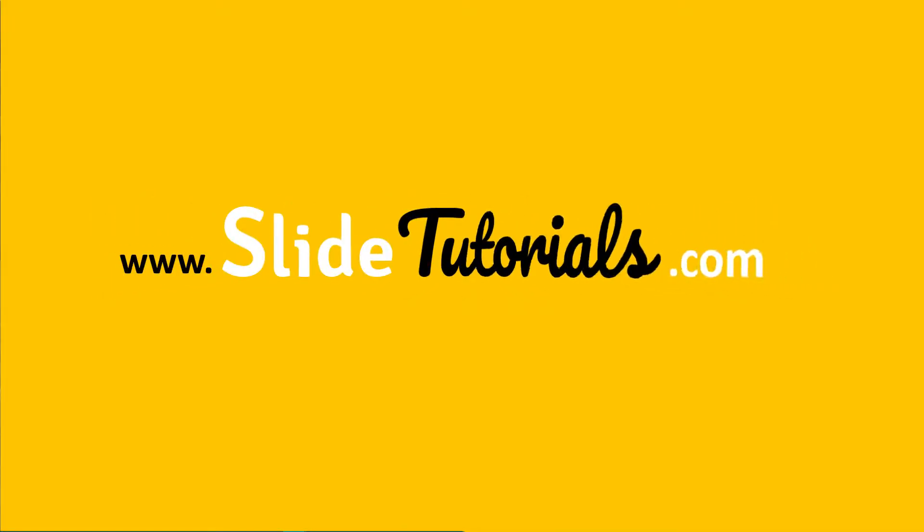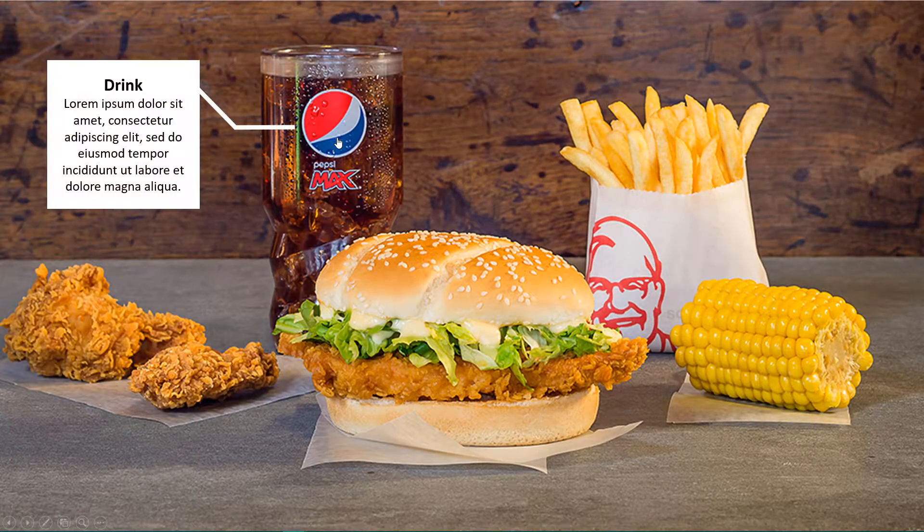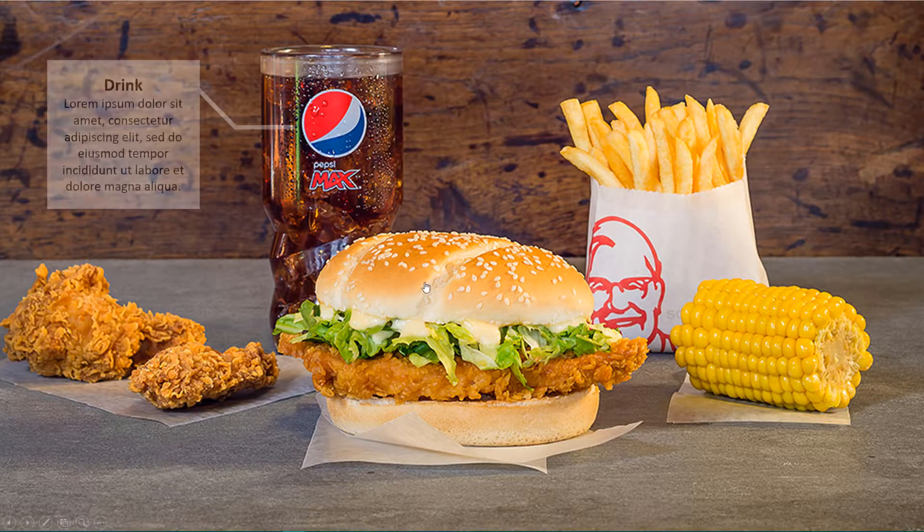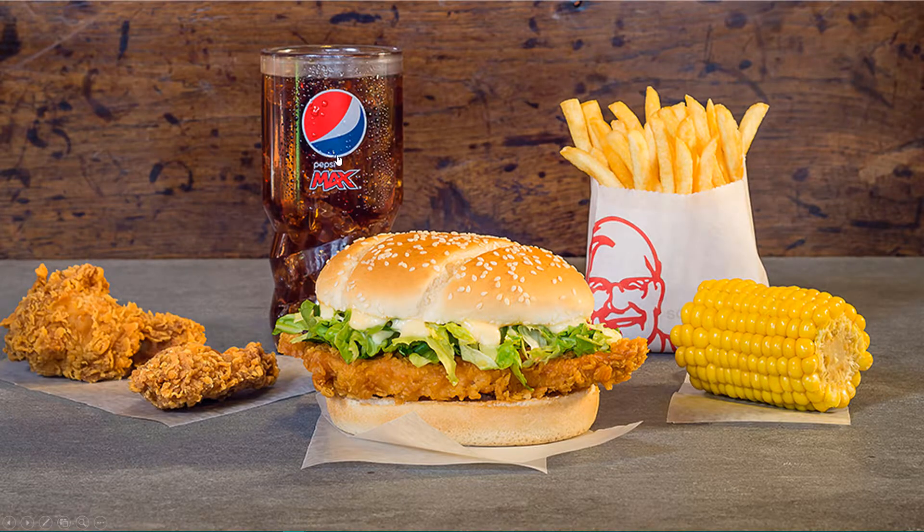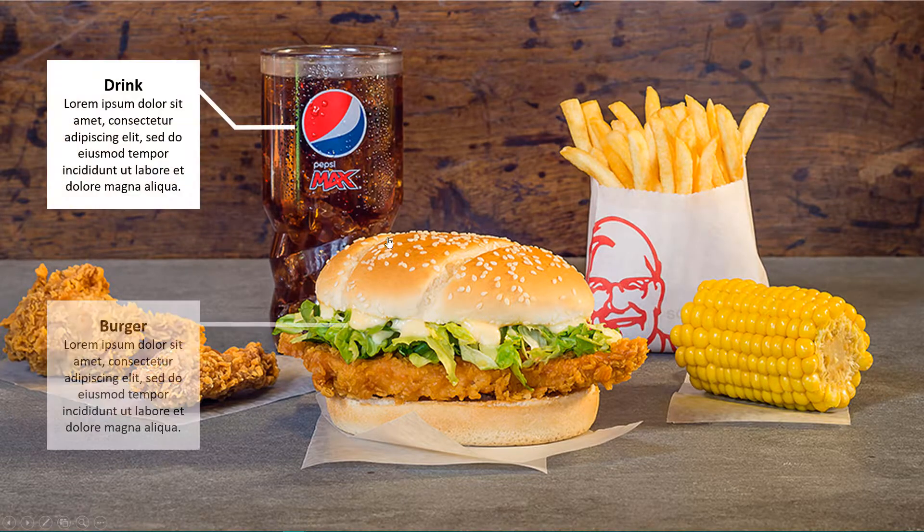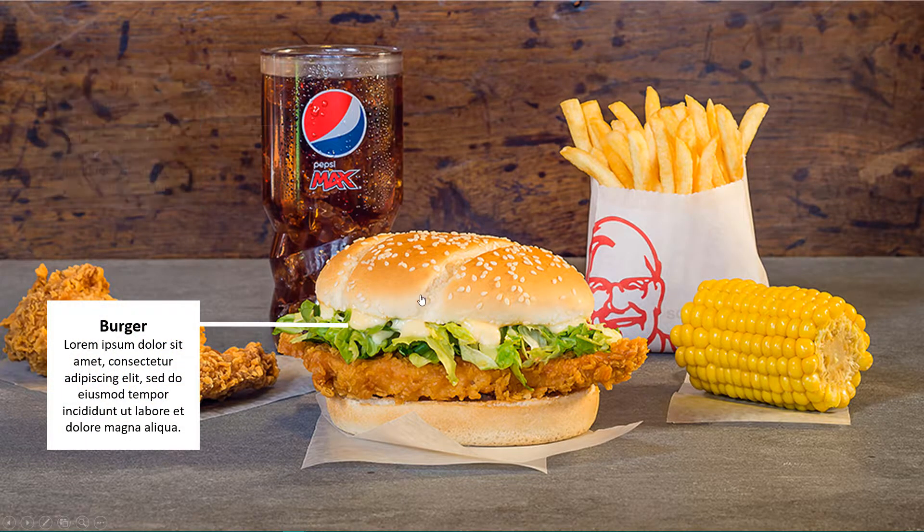Hello, in this video we're going to look at how to create interactive hotspots on diagrams and images in Microsoft PowerPoint.